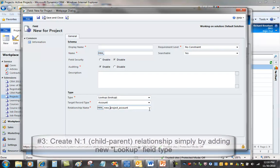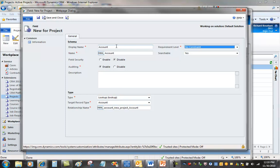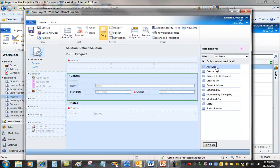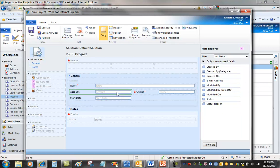So the only thing I'll do is fix up the name with a better relationship name. I'll just call it project account. And I'll give it a better display name, which is going to be the name of the lookup field on the project form. Save and close. That creates the lookup field, which implicitly creates the many-to-one relationship from project to account. So now I can simply drag and drop this right onto the form.